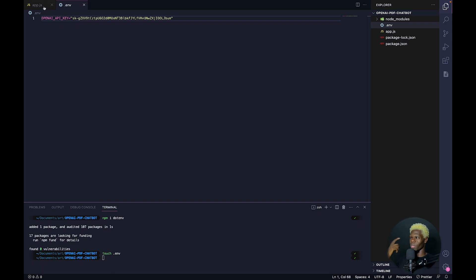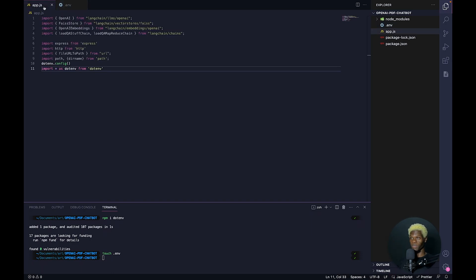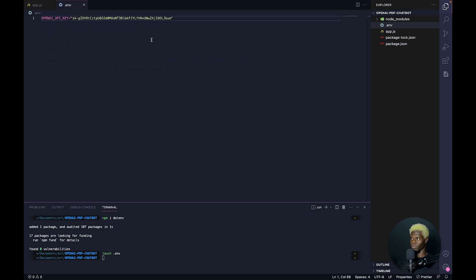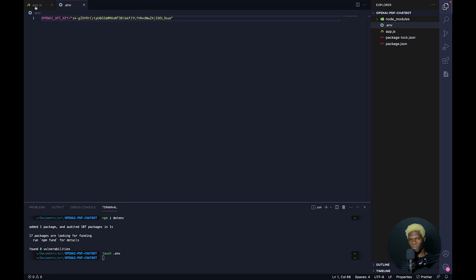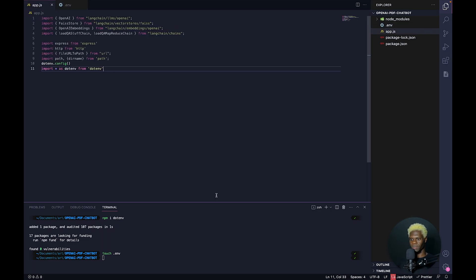Without this there isn't much you can do, because you need your API key. This API key will be null and void right after this video, so you really can't make use of it. But this is a point of reference — generate your own API key and work with that.